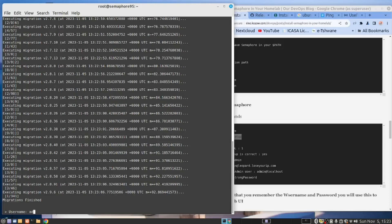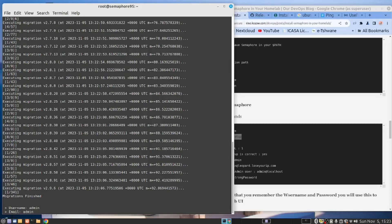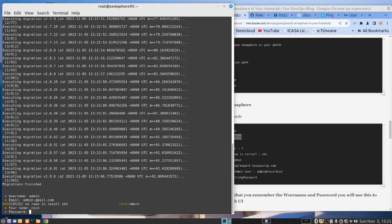Username admin. Let's make the password admin as well. Just hang on. At gmail dot com. Your name is Nico. And the password, we're going to make it admin. Admin.